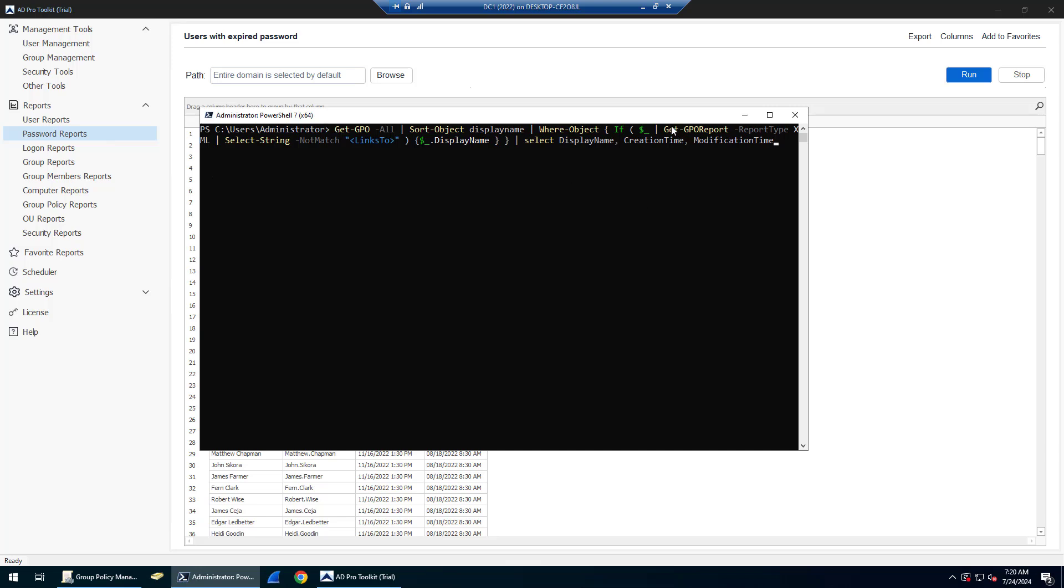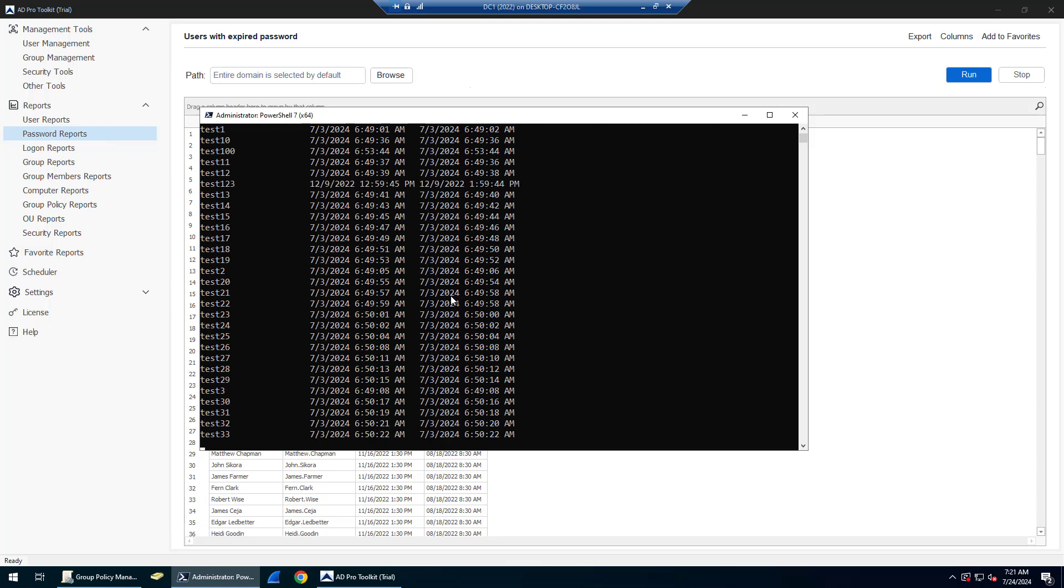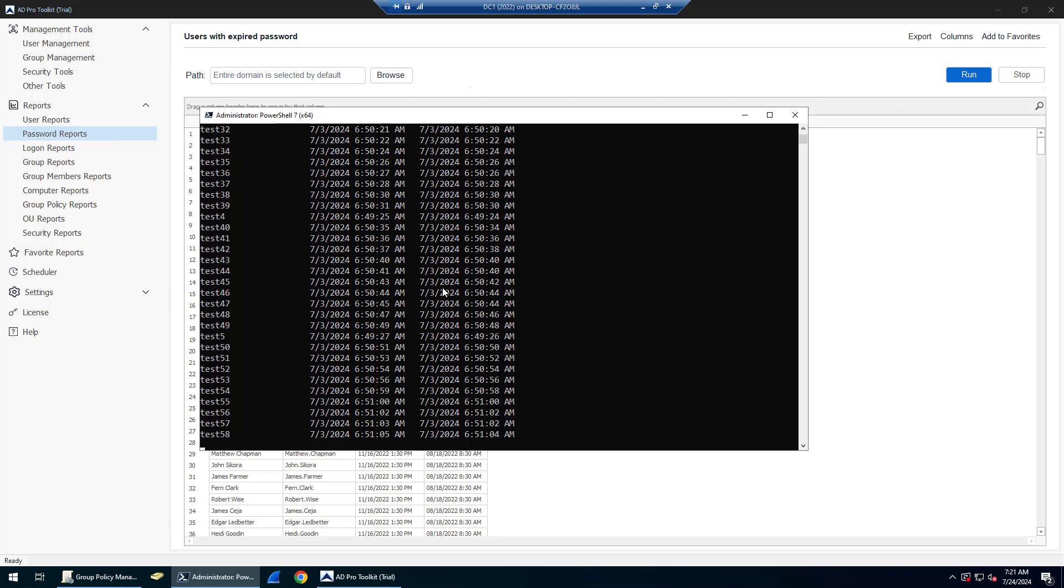What this is doing is it's grabbing all GPOs and sending it to the Get-GPOReport command. It's piping that out to an XML and then it's looking in that XML for a string match. So if a GPO is linked to an OU or the domain, it's going to have a linked to section in that XML. If it doesn't, it's not going to have a links to.